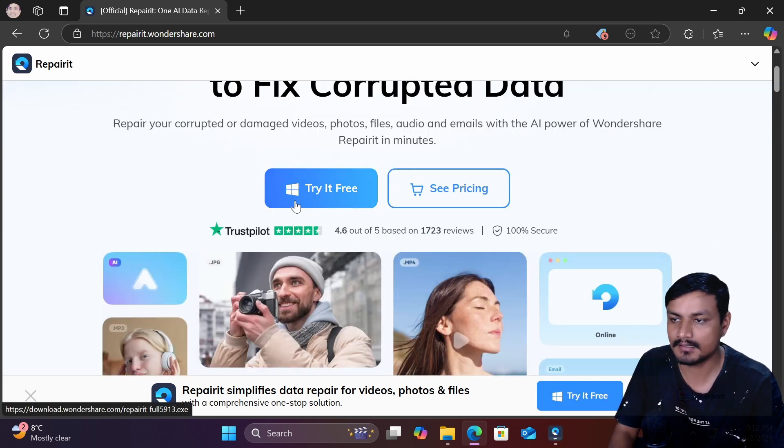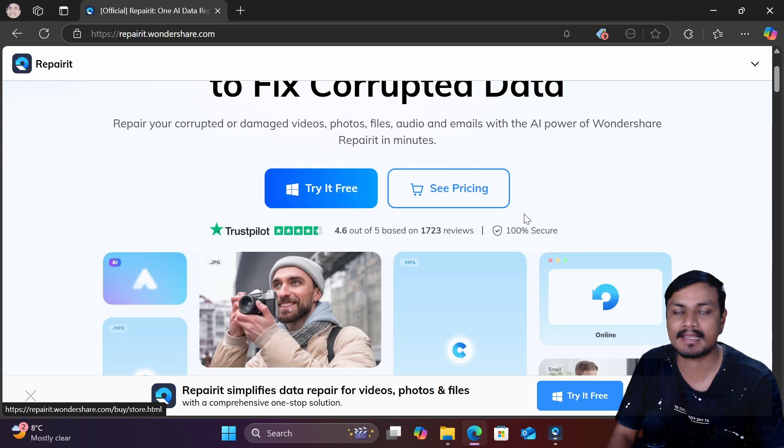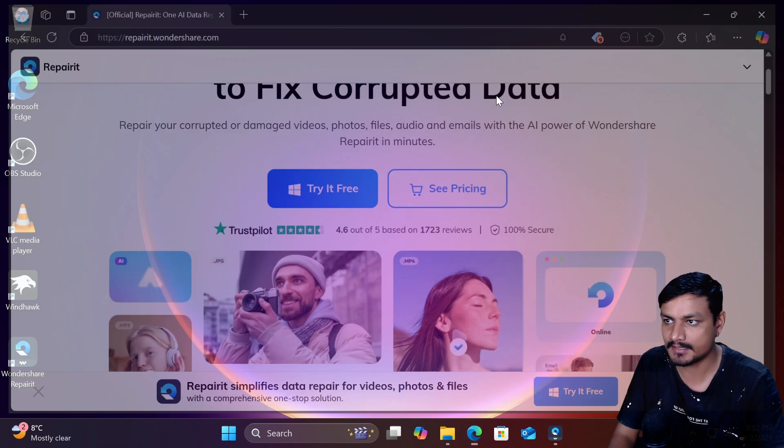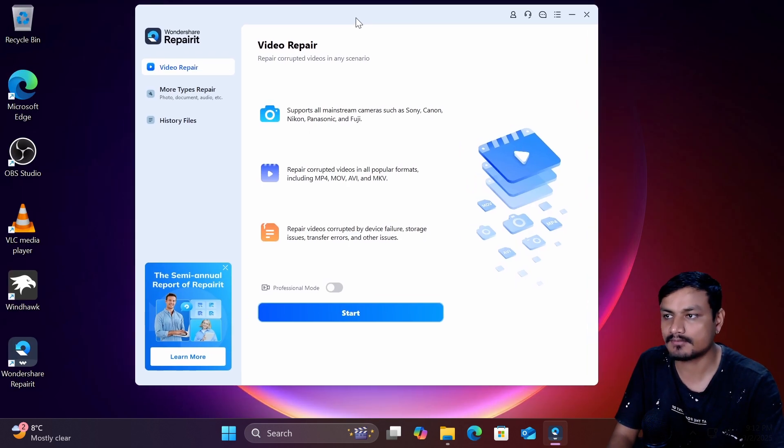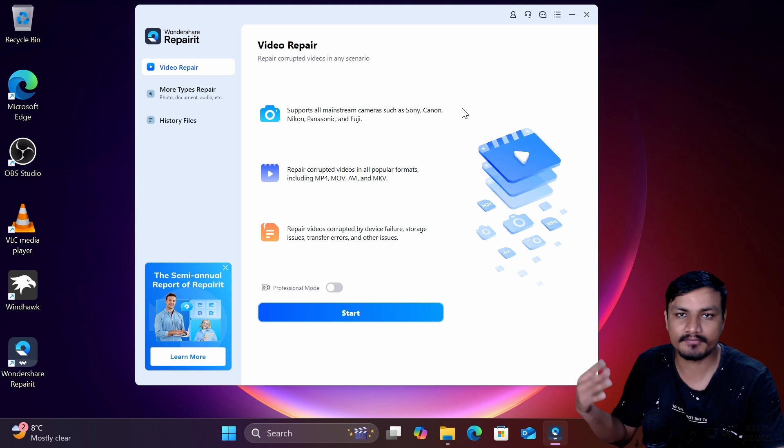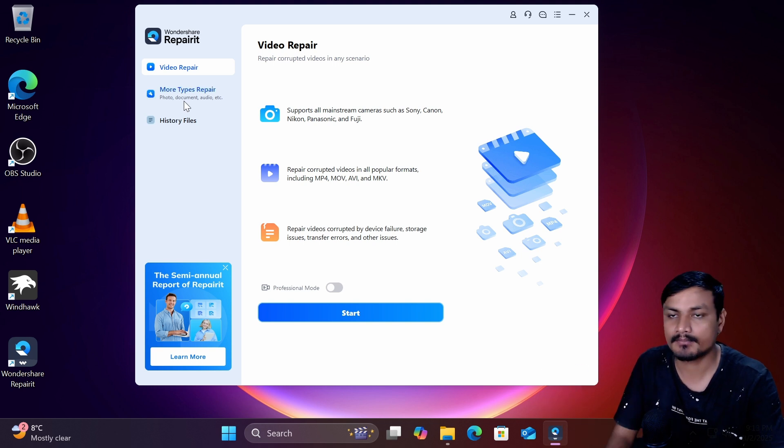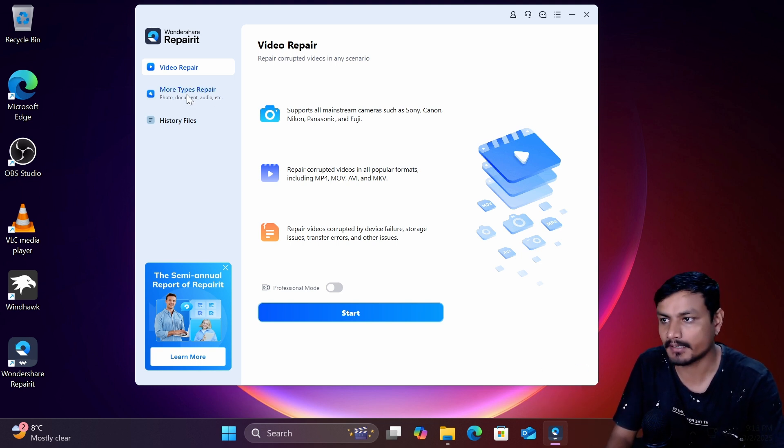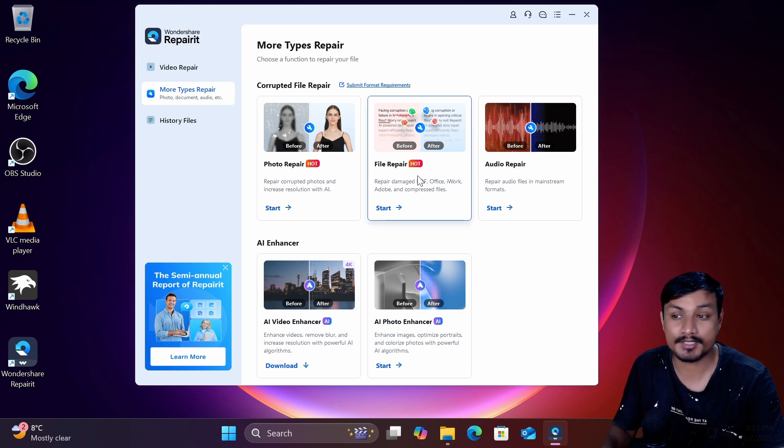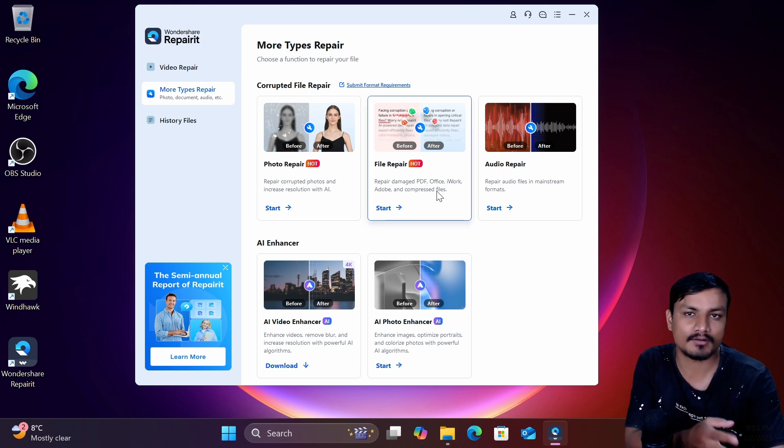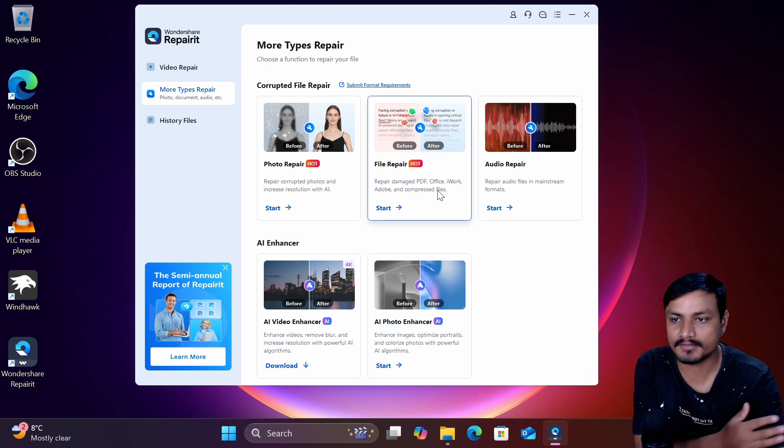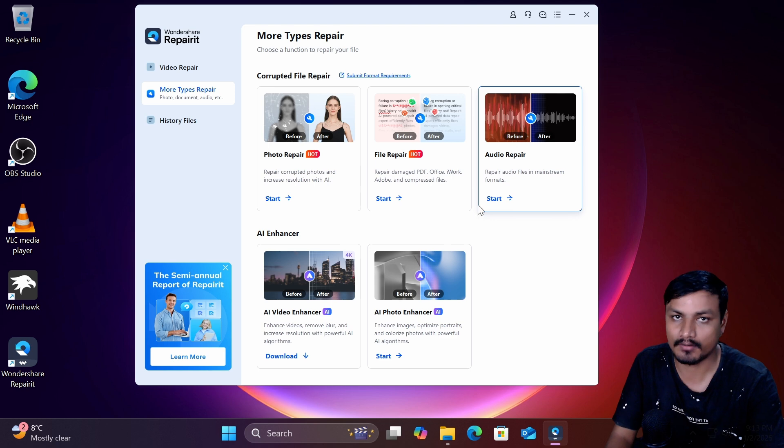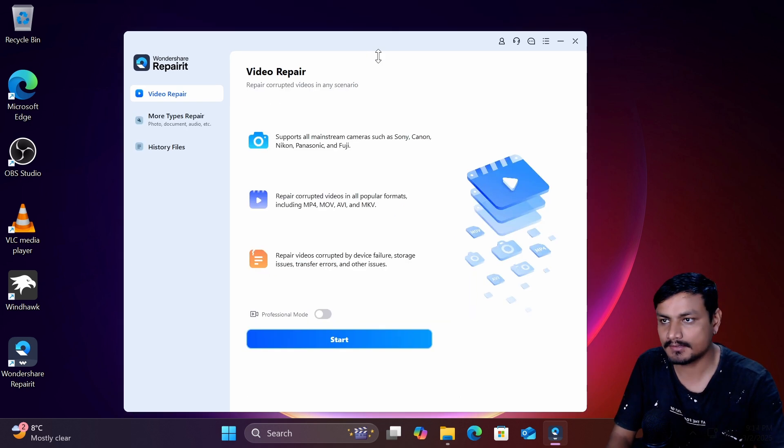You just go here, click on this right free download link and download it and install it. And this is how the software looks. The most popular one is the video repairing but it also offers more types of repairing. It can recover corrupted photos, corrupted documents like pdf files or any office files and it can even repair audio files.